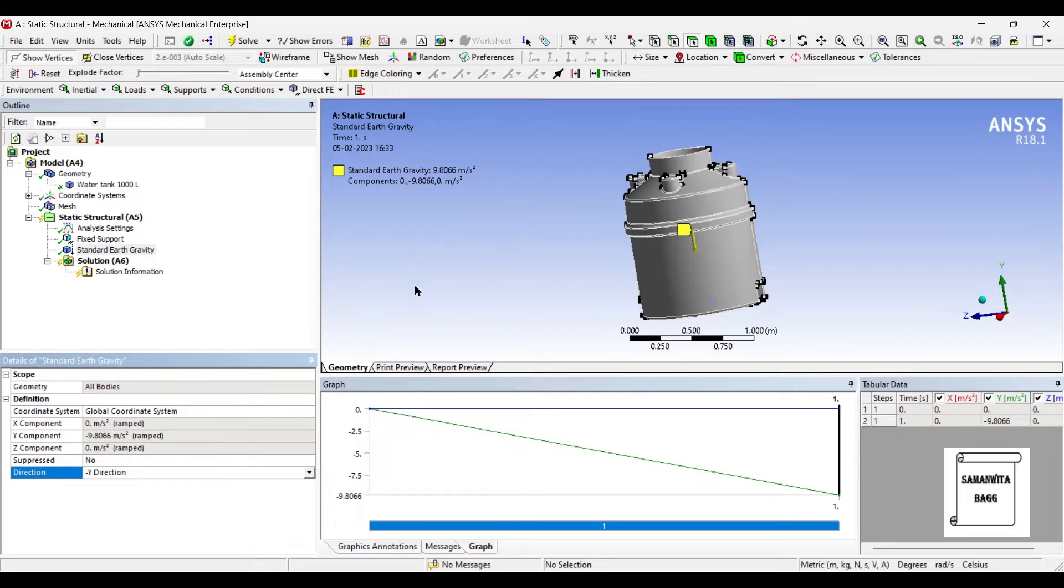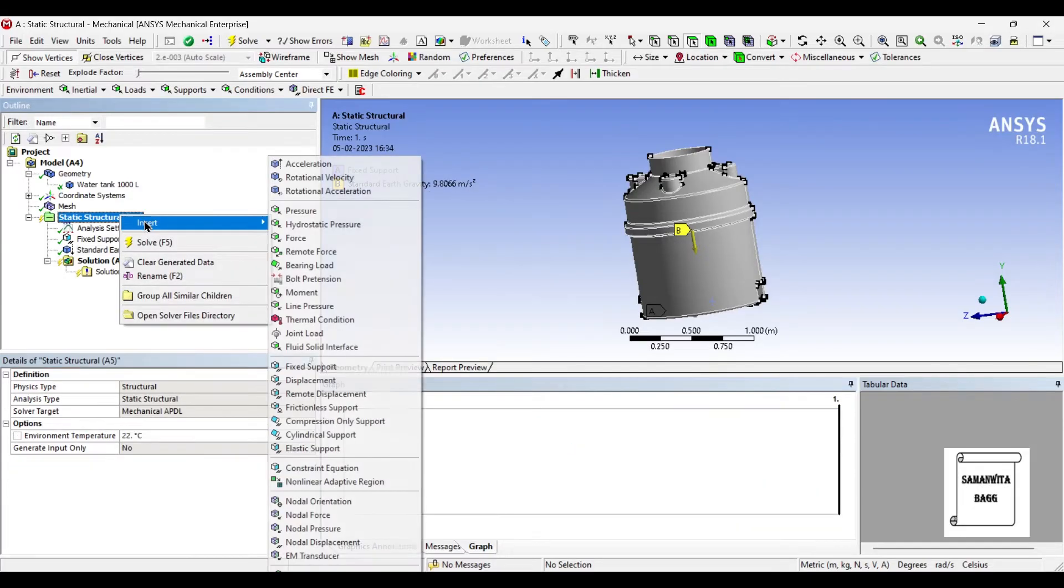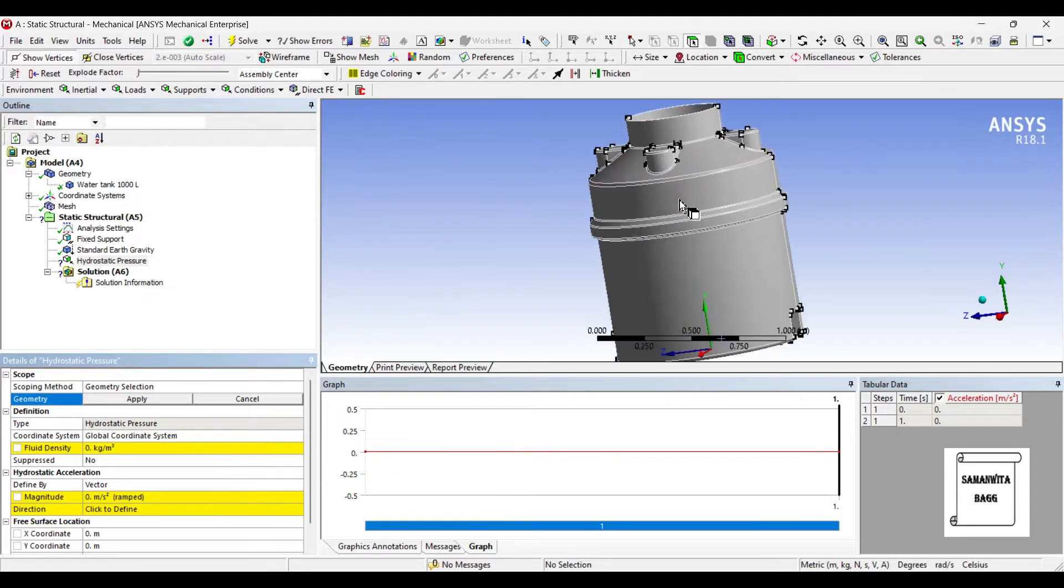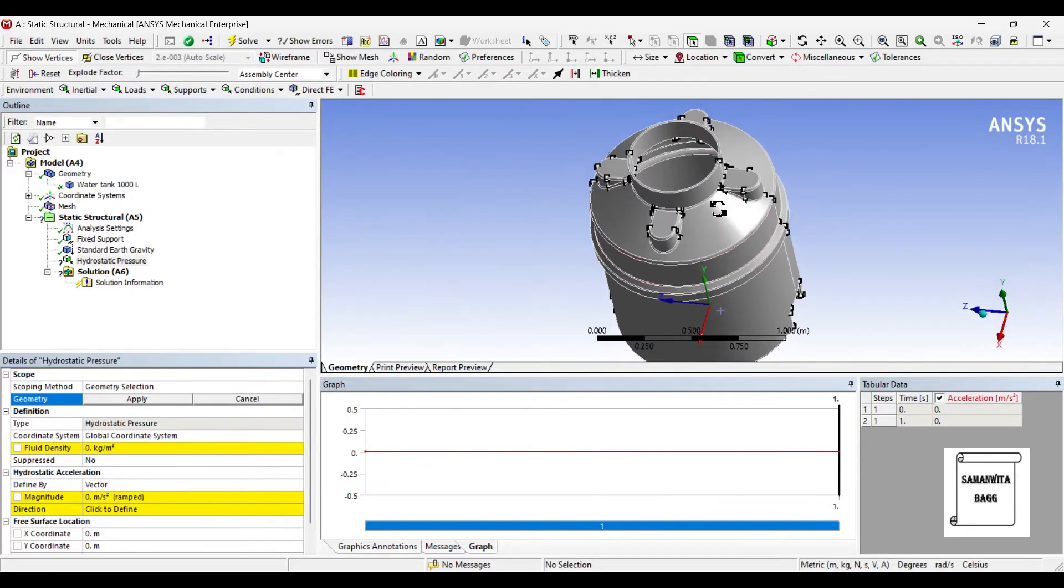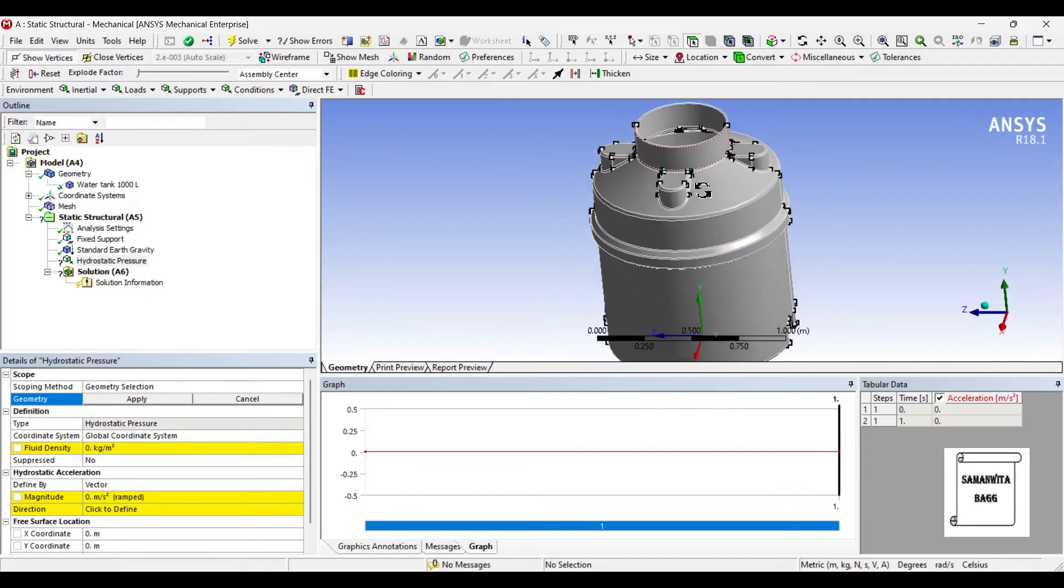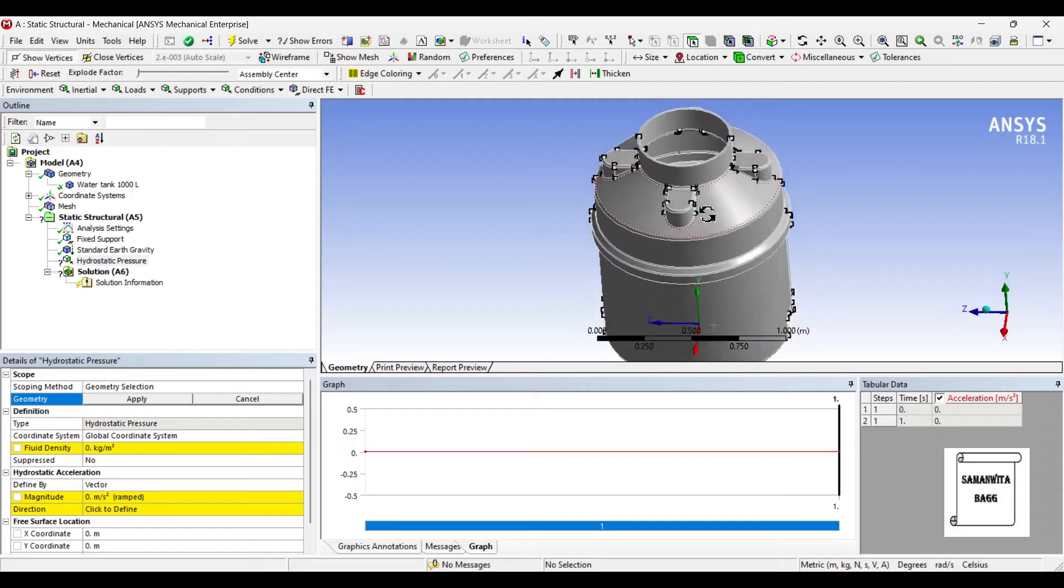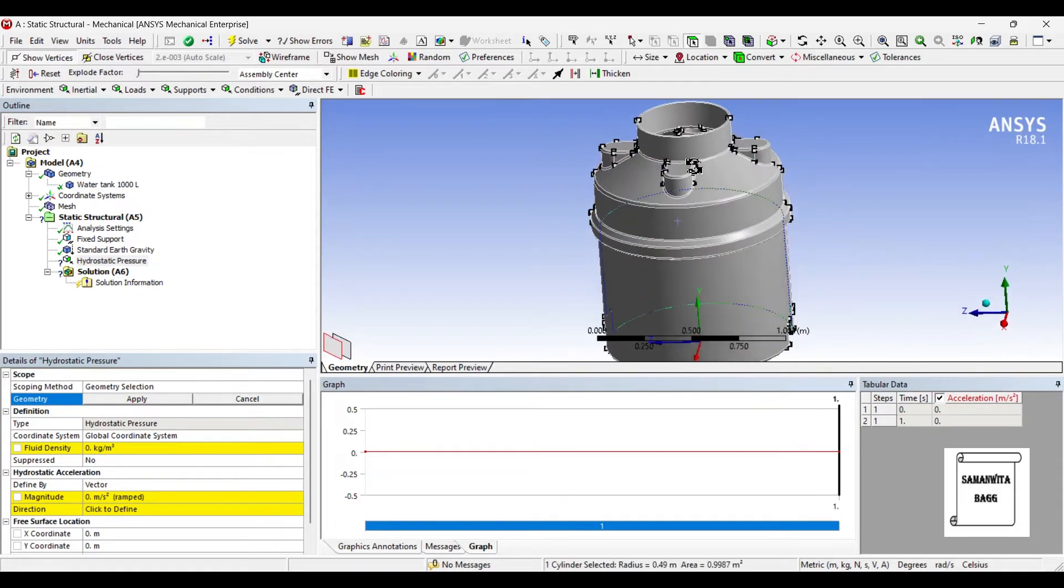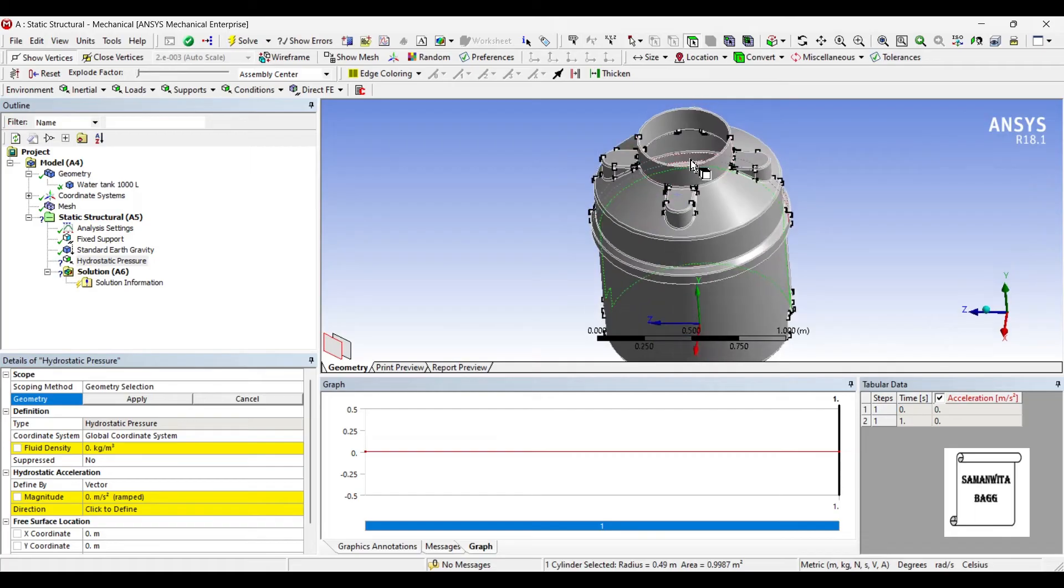Next I will insert hydrostatic pressure, which is applied on the internal surfaces of the tank because of the fluid inside. Now look carefully, you need to select the entire tank surface. I'll select one by one.